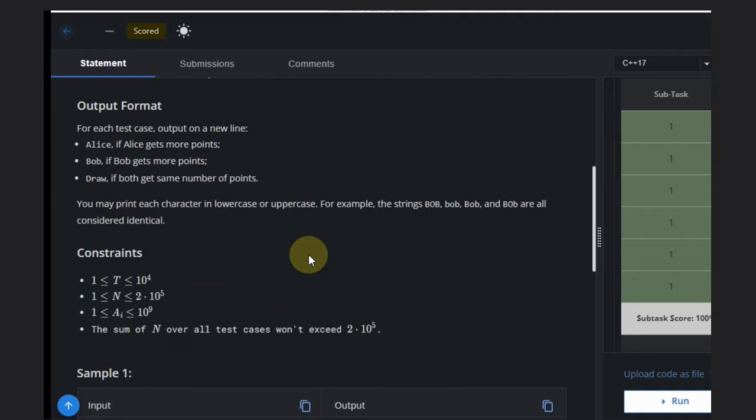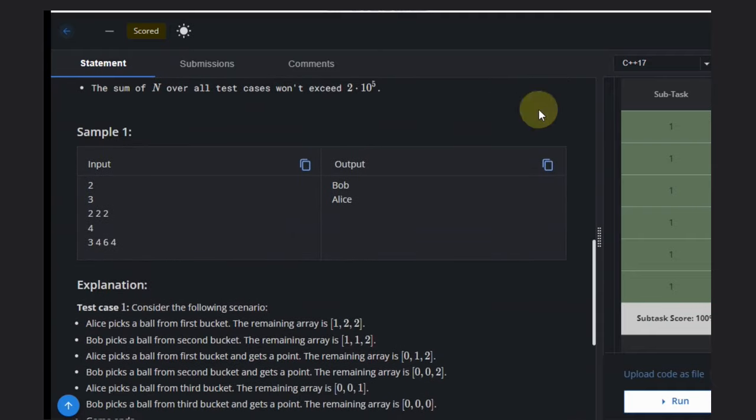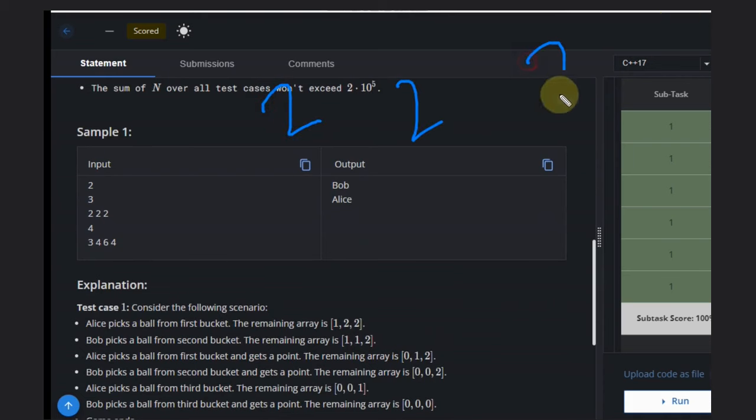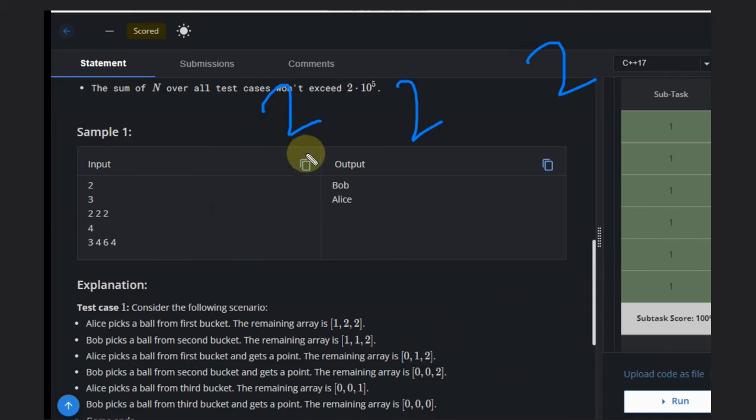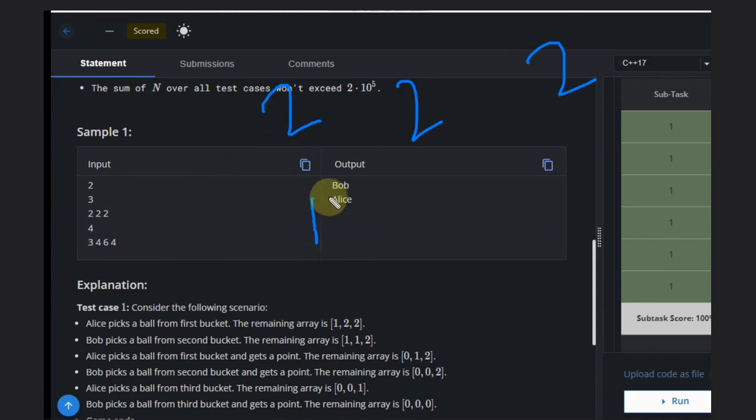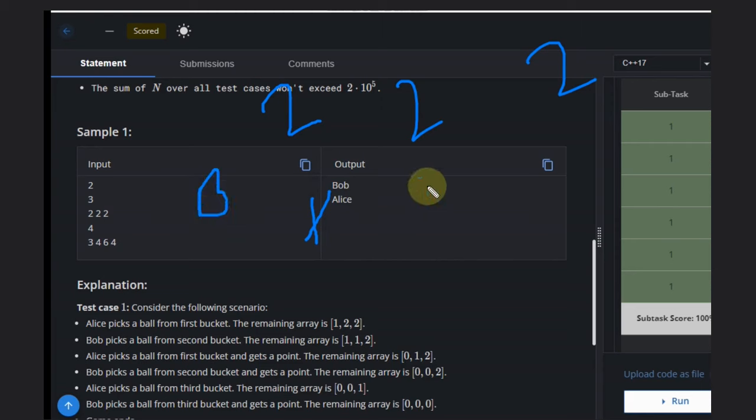This is a straightforward question. In the first case, if you see we are having [2, 2, 2]. Alice goes first. If Alice picks one ball from here, Bob can pick one ball from here and Bob wins.